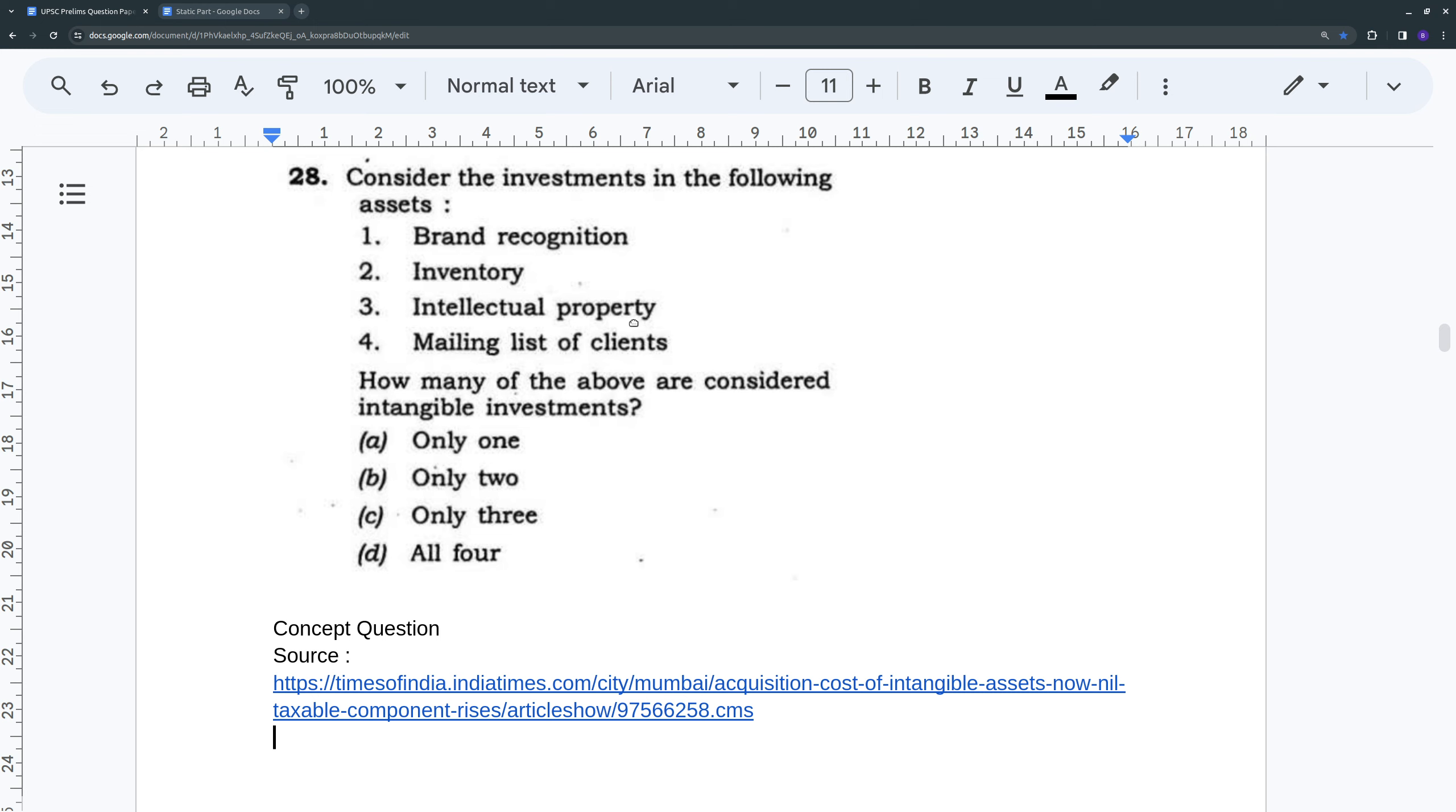Intellectual property is again one such intangible investment. Then mailing list of clients. Mailing list of clients is something that could be stored as a soft copy, need not be physical paper or any diary or book or anything like that. It is more like an intangible investment.